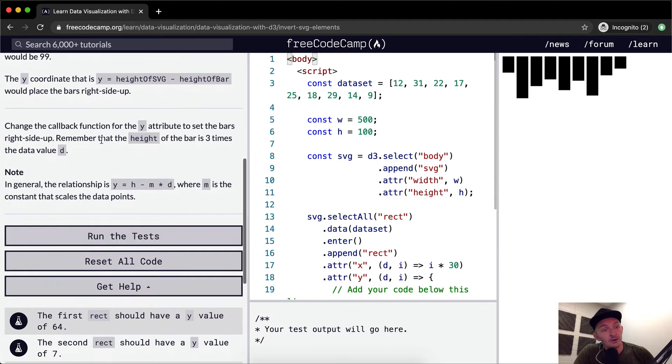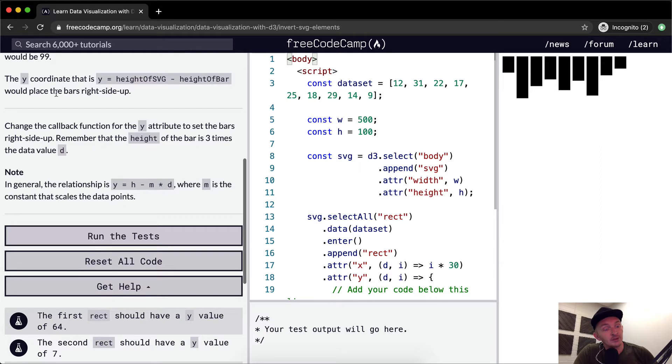The Y coordinate that is Y equals height of SVG minus the height of bar would place the bars right side up.